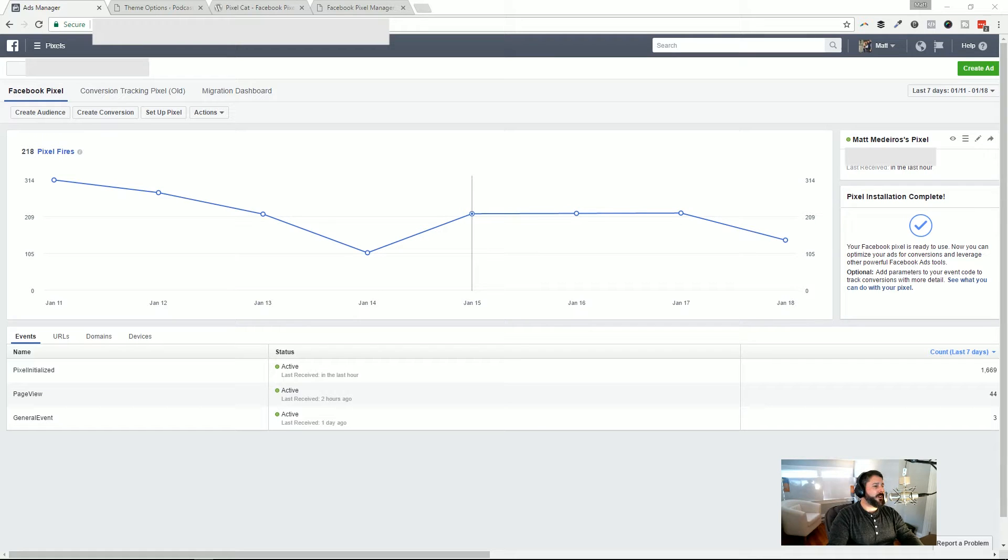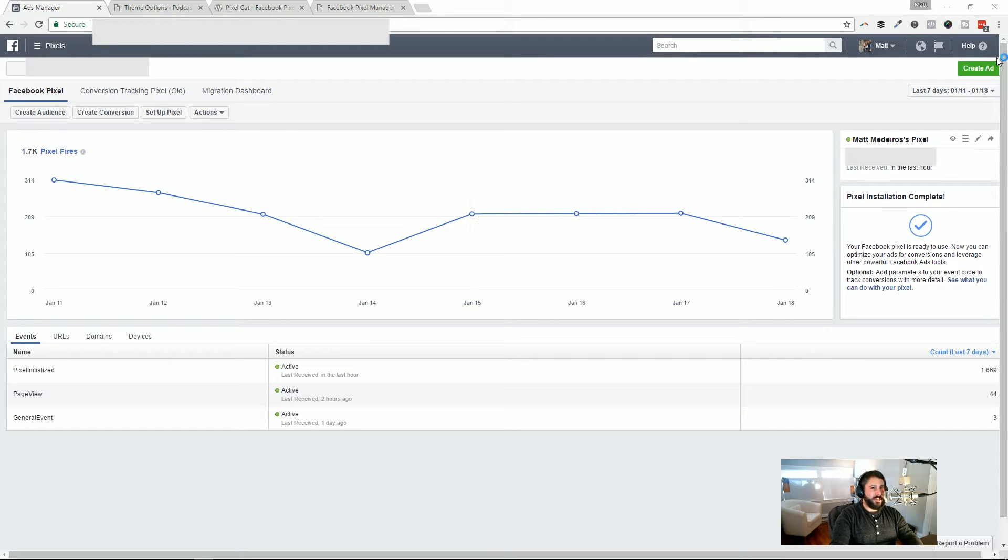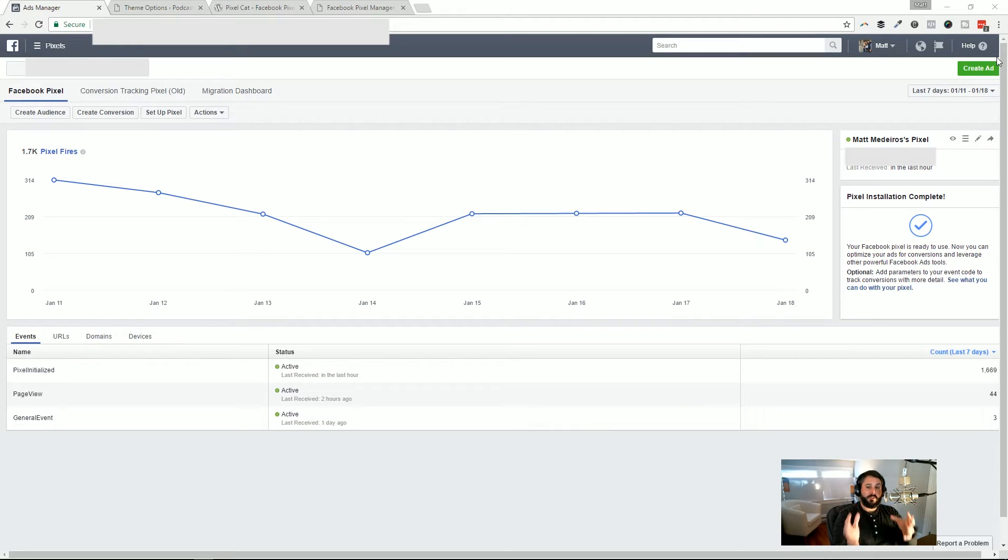Hey everybody, welcome back to PluginTut, your home for handcrafted WordPress plugin tutorials. Back with another quick tutorial today, and this is adding Facebook pixel tracking to your WordPress website. It's pretty straightforward, pretty easy to do.